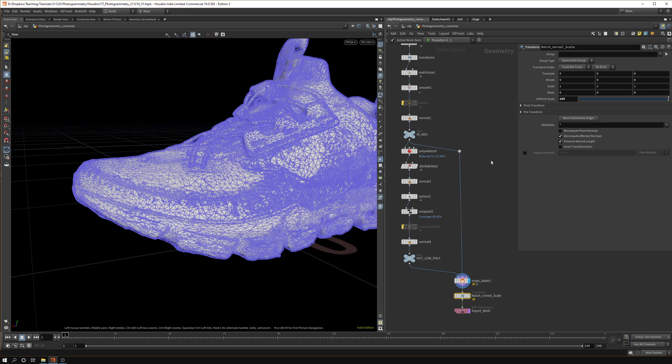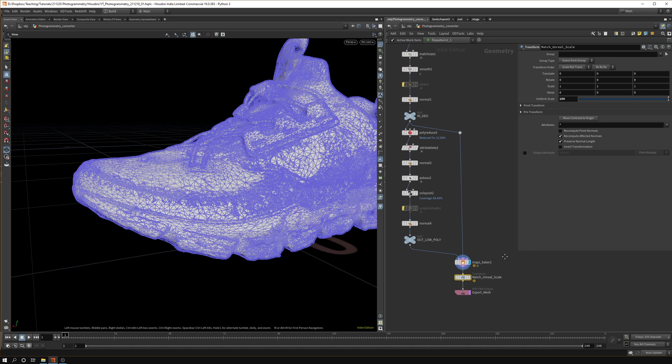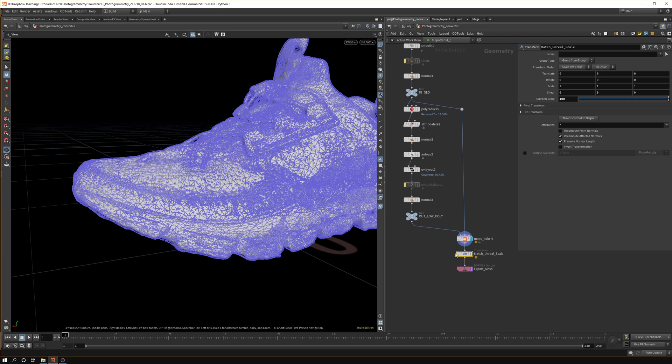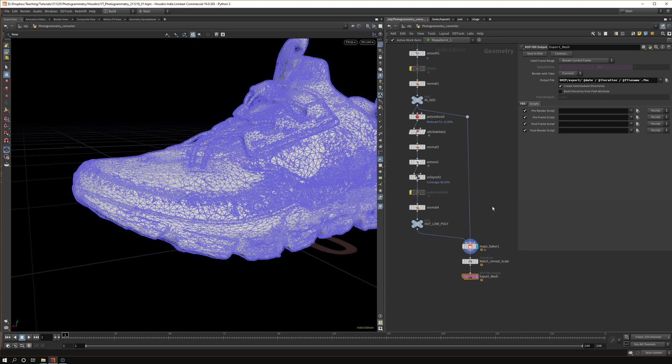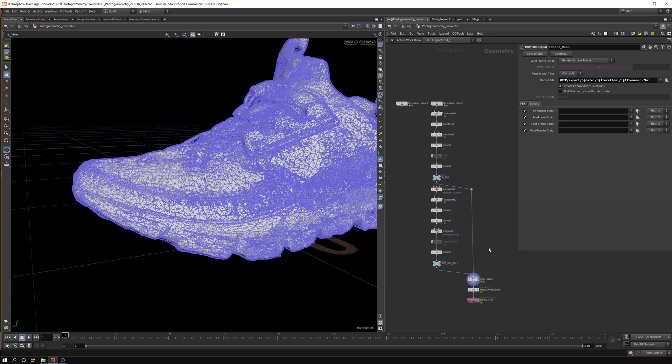Because Unreal's unit system is a hundred times bigger than Houdini's one, so you want to compensate for that. Otherwise you have to do it on every single import and you kind of want to get it ready for Unreal. The last thing is you need to export your FBX.